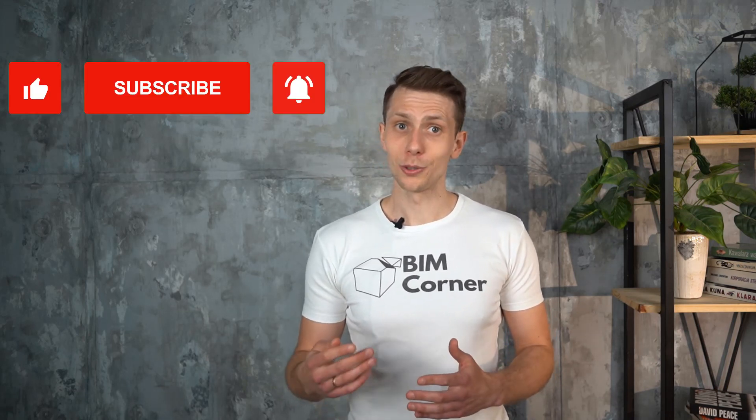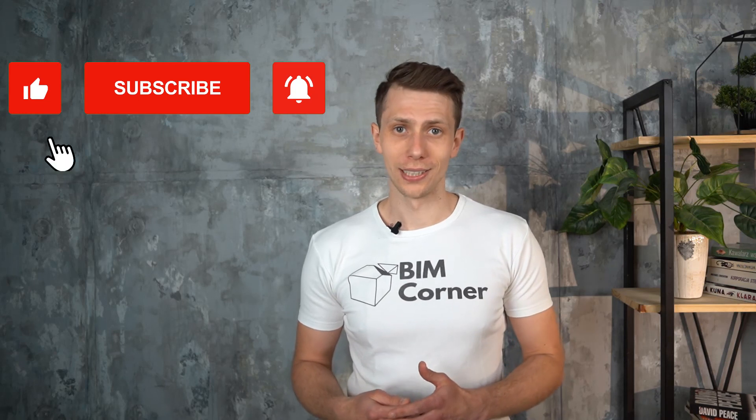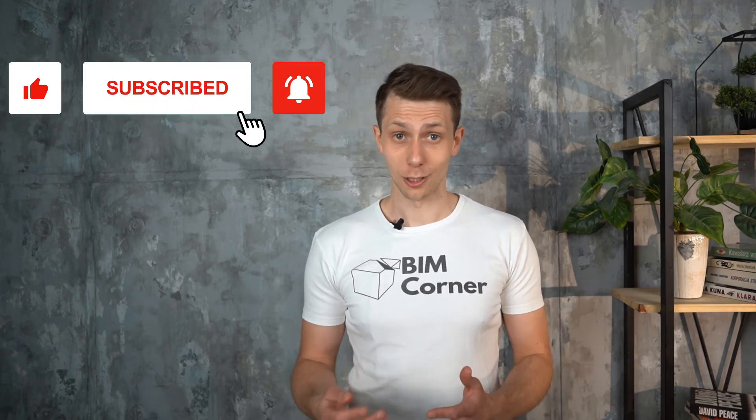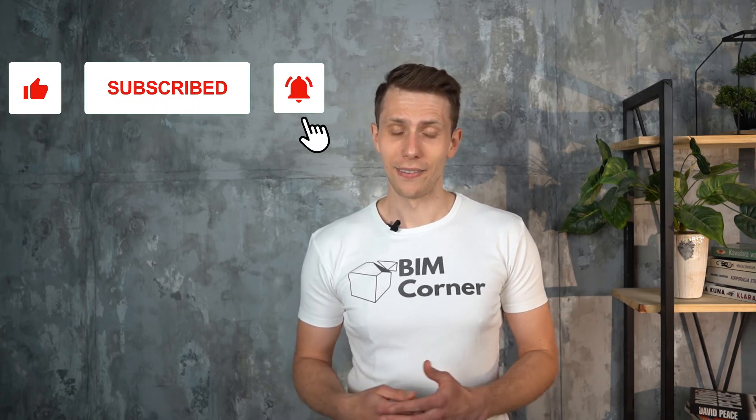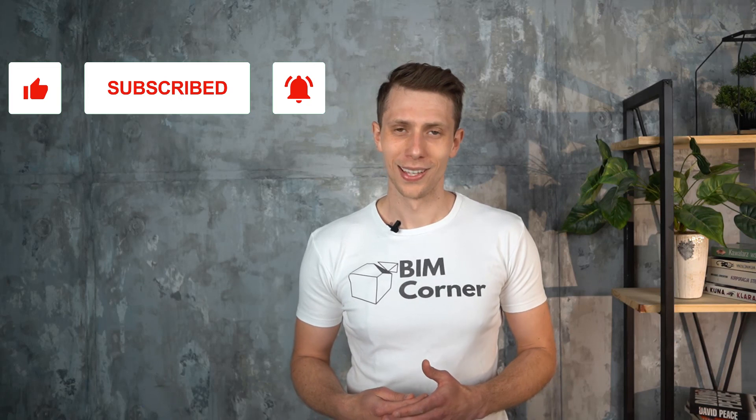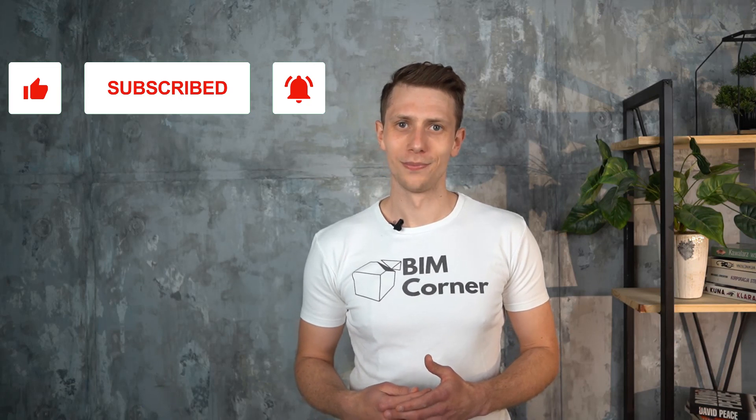I'm sure there are more easter eggs in Grasshopper that I didn't mention. So if you have any let me know in the comments below. Remember to subscribe to this channel to get even more tips. That's all for today. Thanks for watching. See you next time. Have a good one.